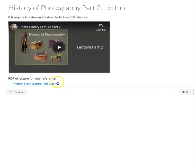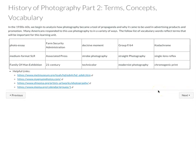And then my lecture for part two is about 15 minutes long. I always include a PDF so you can go back through and study more of the information that's covered in the lecture. So this is a PDF of the lecture.